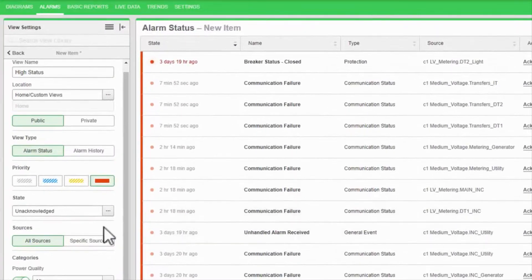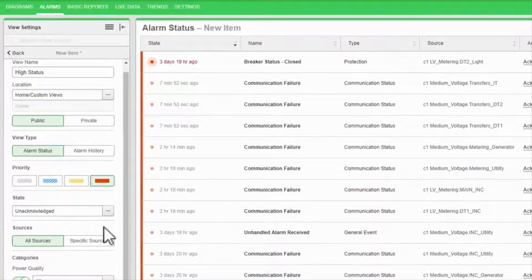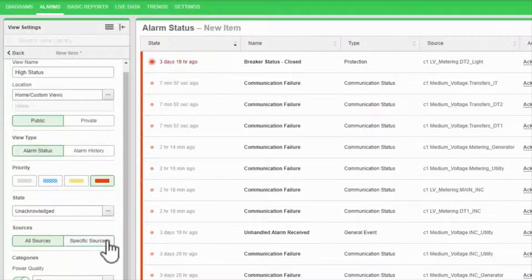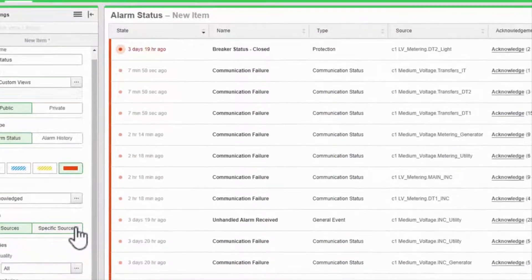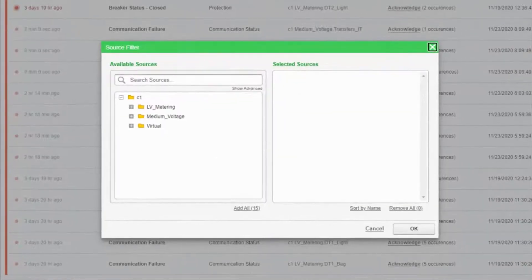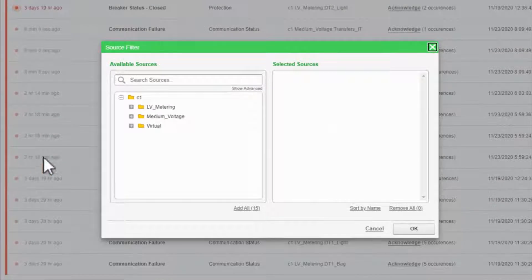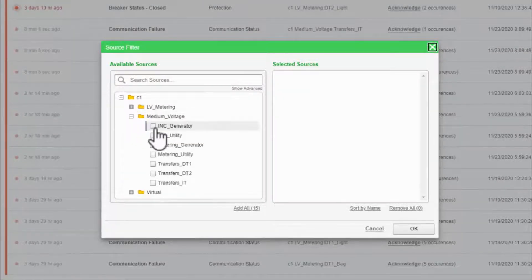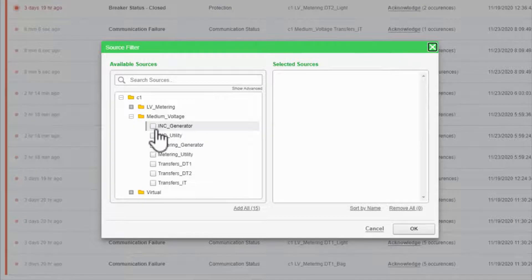By default, the view will show alarms from all sources, but I can also narrow it down to specific sources. If a team only cares about the medium voltage switchgear, I can select only those pieces of equipment to display.